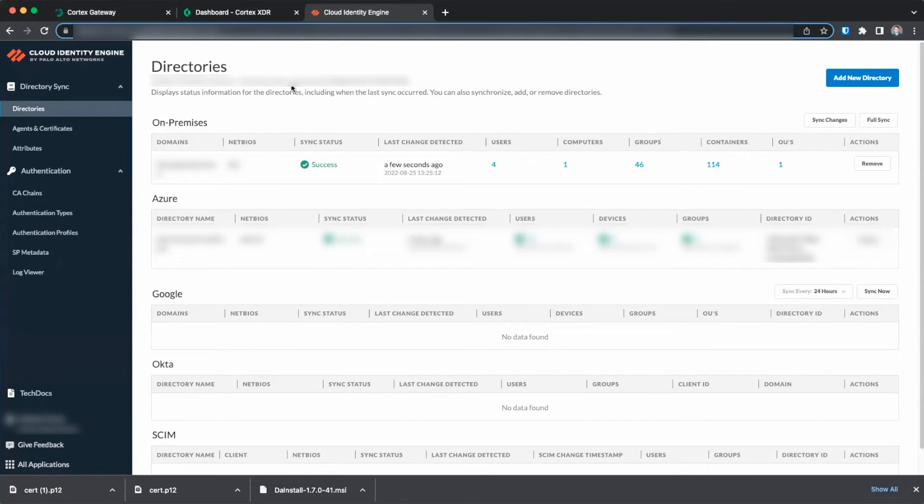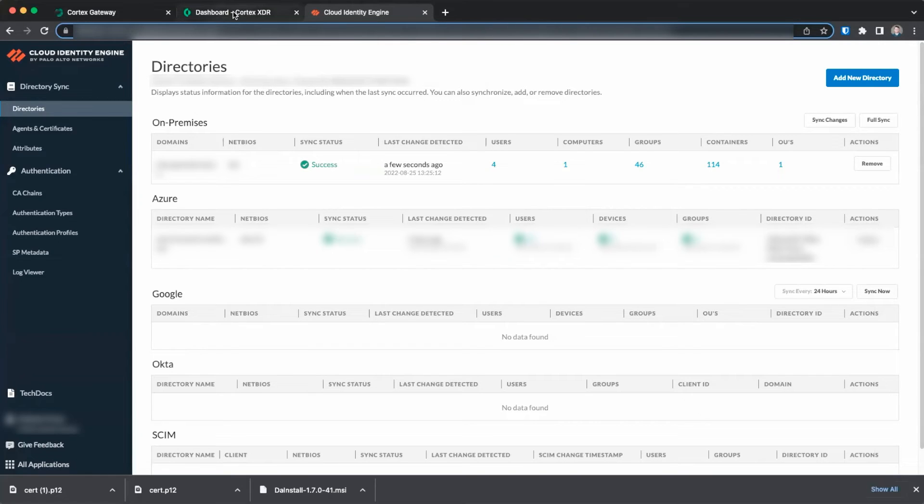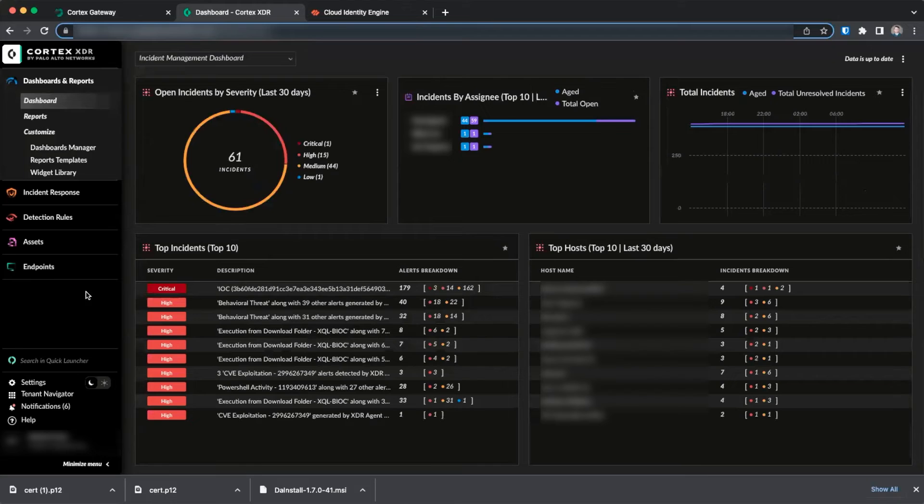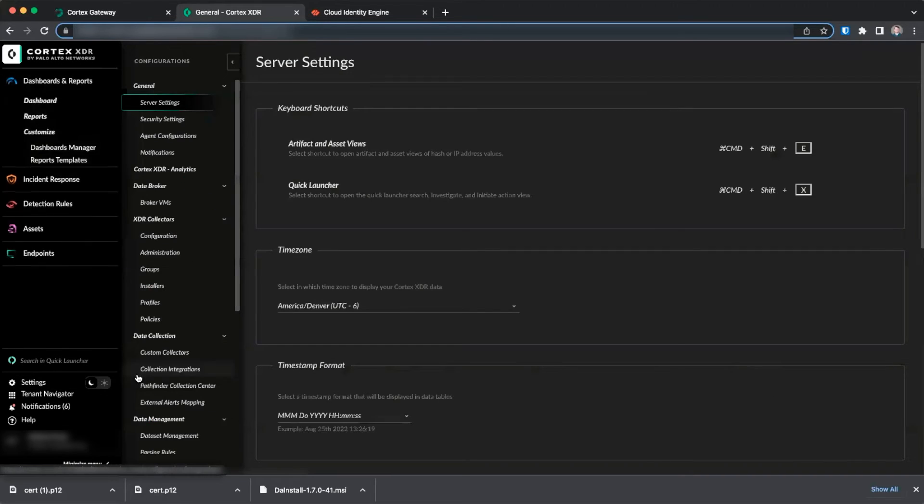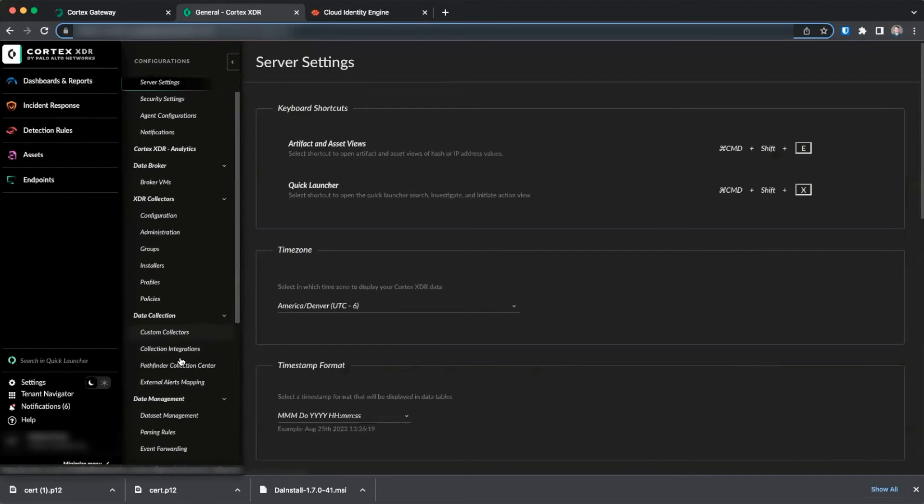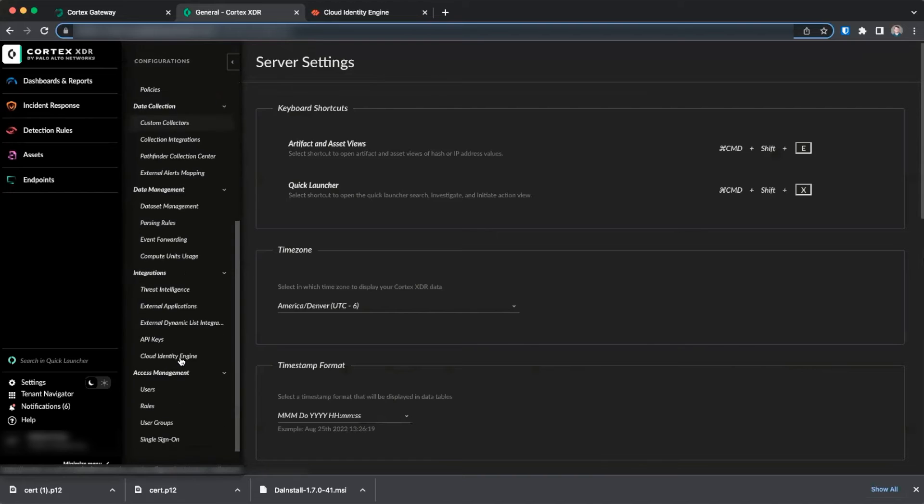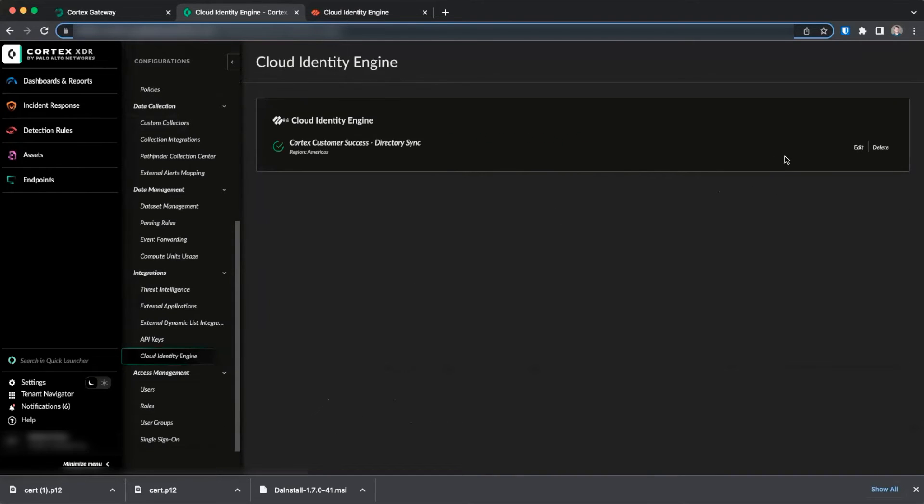Now that your Cloud Identity Engine has been successfully provisioned and synced, we need to connect it to Cortex-XDR. Log into your Cortex-XDR tenant and go to Settings, Configurations. Select Cloud Identity Engine under Integrations.